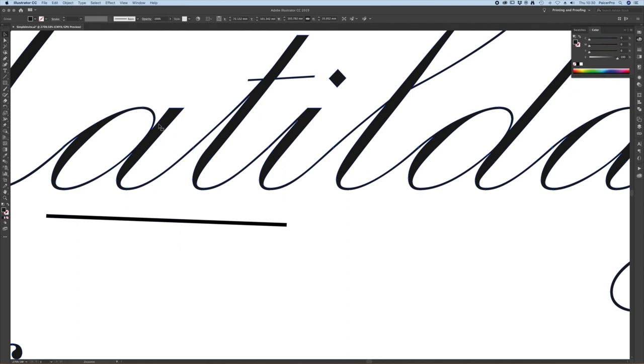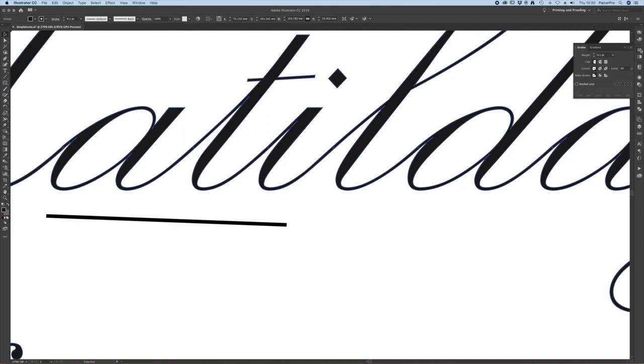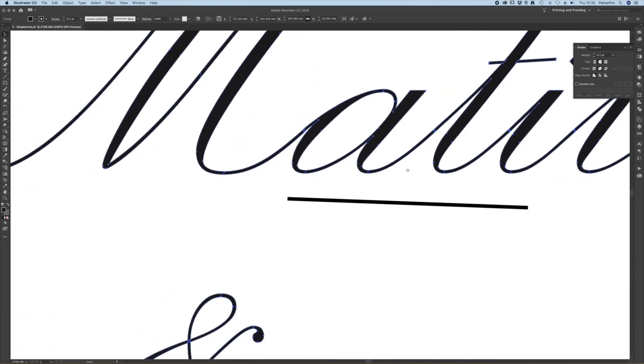With that text selected I'm going to add a 0.1 point stroke to start with to see how it thickens up and compares to this line. I also like to check on the stroke palette that we have nice smooth connections. We don't want any pointer bits.